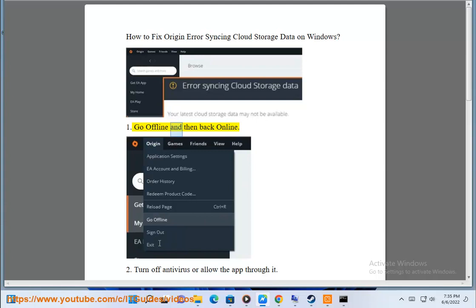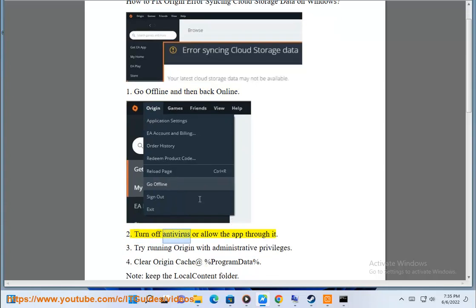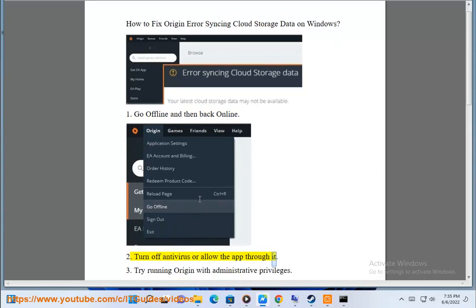1. Go offline and then back online. 2. Turn off antivirus or allow the app through it.